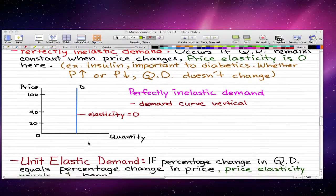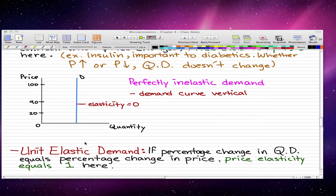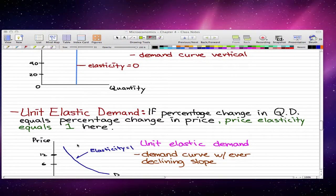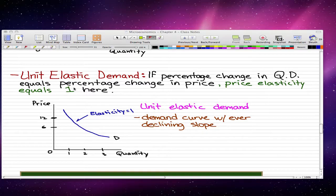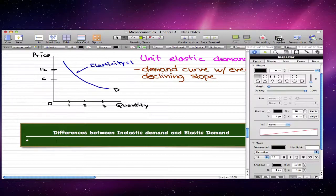The second definition you need to know is unit elastic demand. Unit elastic demand happens when the percentage change in quantity demanded equals the percentage change in price, so the price elasticity equals one. The demand curve is an ever-declining slope and elasticity is always one.